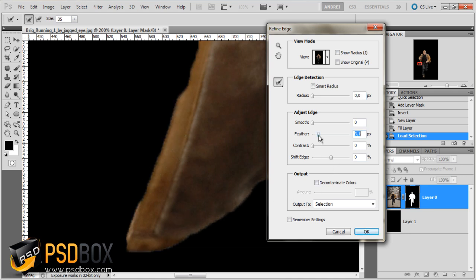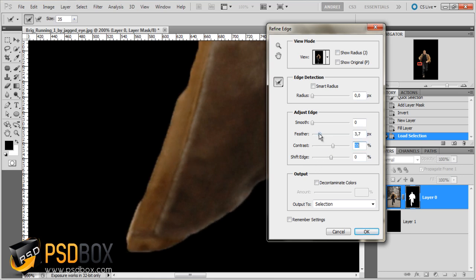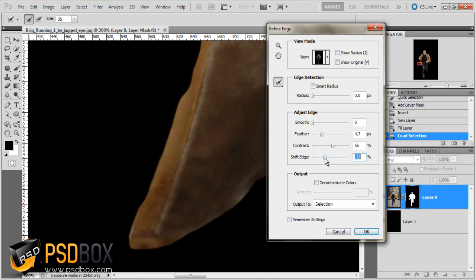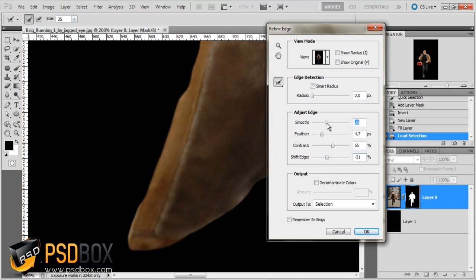To fix the edges, increase the Feather just a bit by a few pixels — you can see it makes the edges smoother. Then to make them sharper, add more Contrast. If you have a white cast from the background, you can shift the edges inward to make the layer mask smaller by a few pixels. You can also smooth the lines and add a bit more feather, then increase the contrast to get sharper edges.